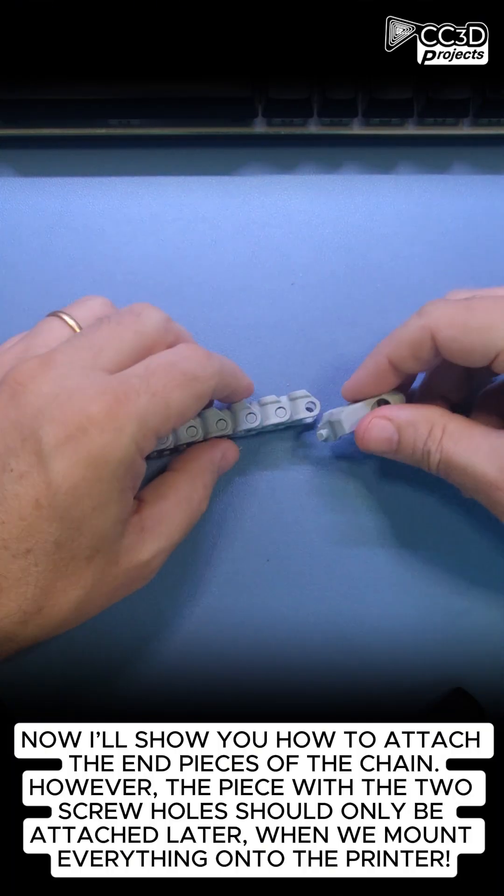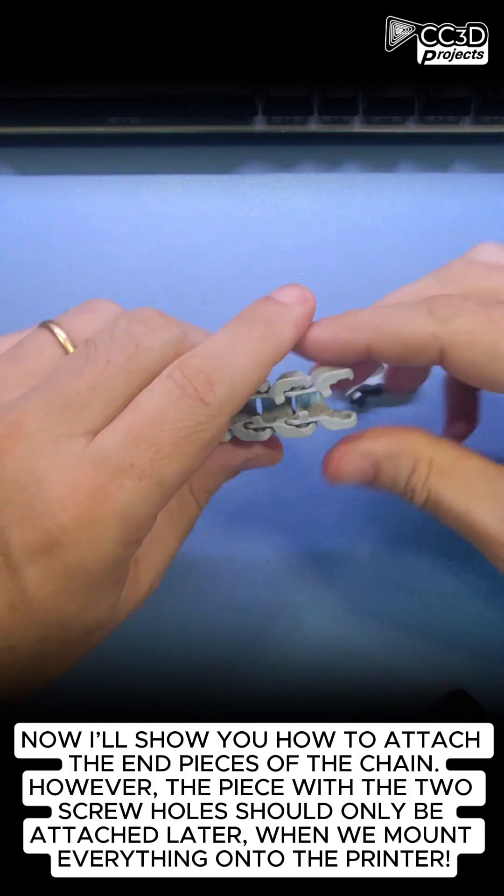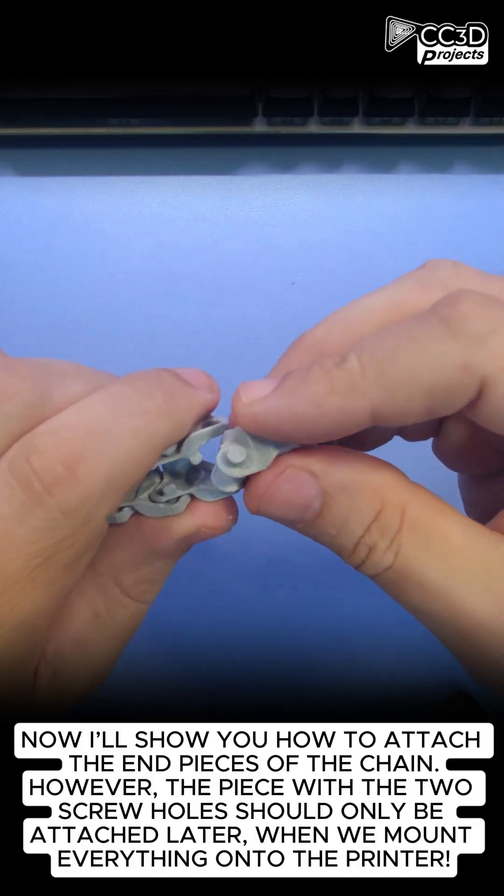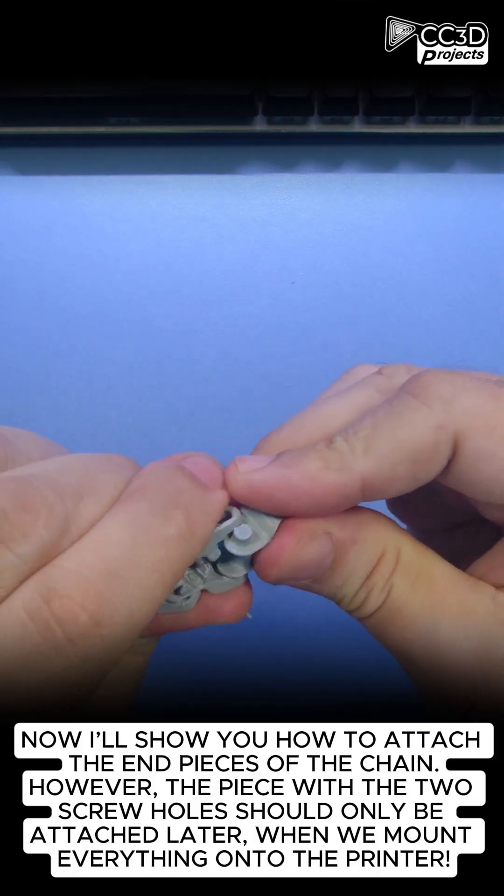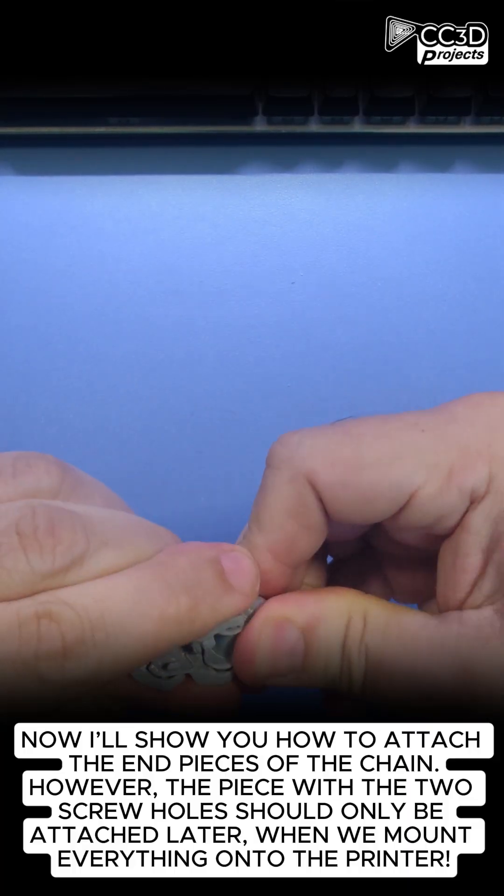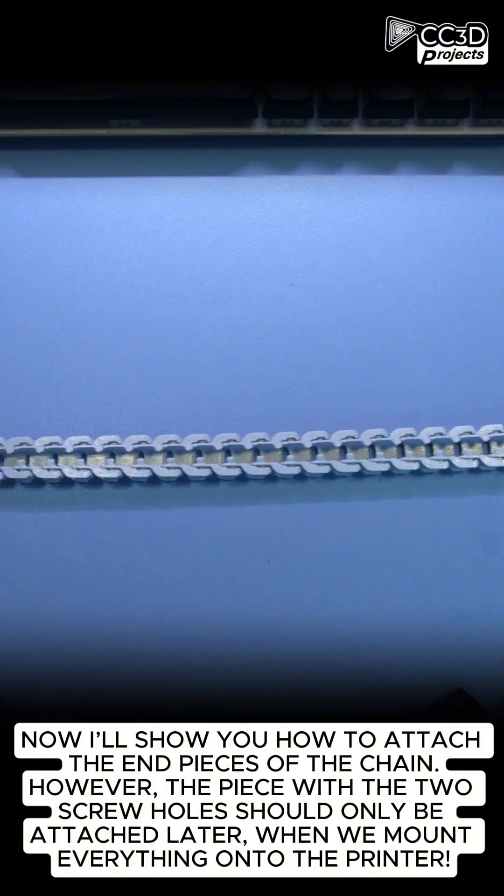Now I'll show you how to attach the end pieces of the chain. However, the piece with the two screw holes should only be attached later, when we mount everything onto the printer.